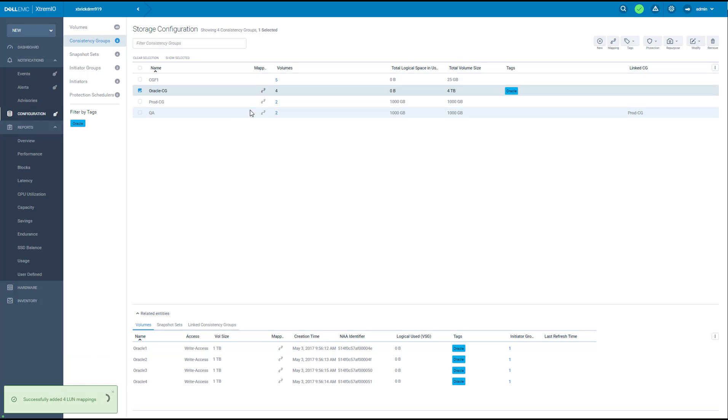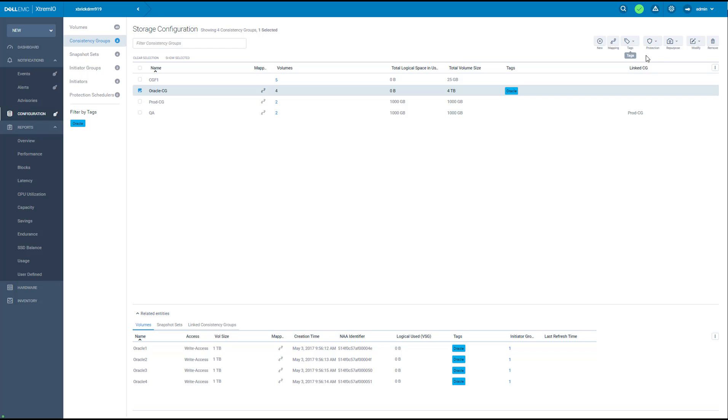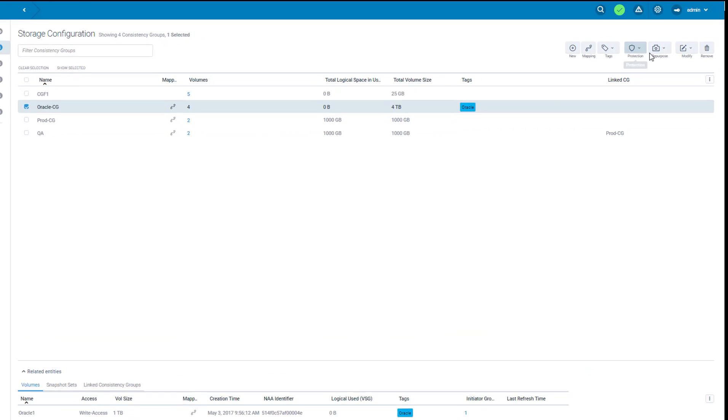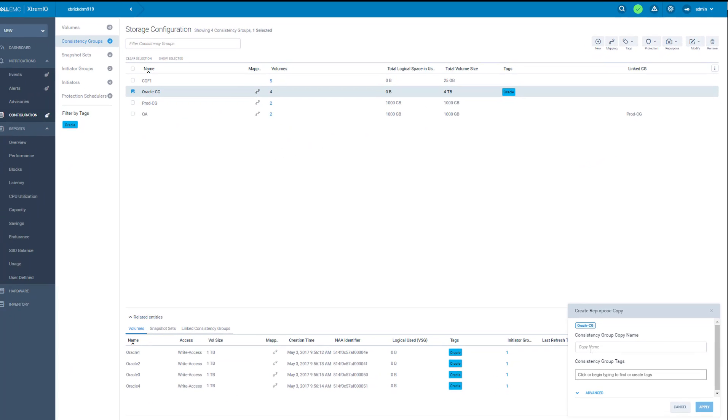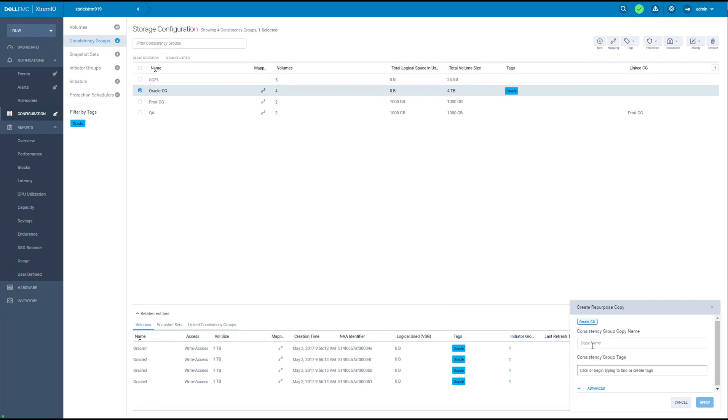Now we'd like to create a new Repurpose copy from this consistency group. So this CG is already selected. Let's go to the Repurpose menu, Create Repurpose Copy. Give it a name. And it's going to create four new volumes, writable copies of this environment.